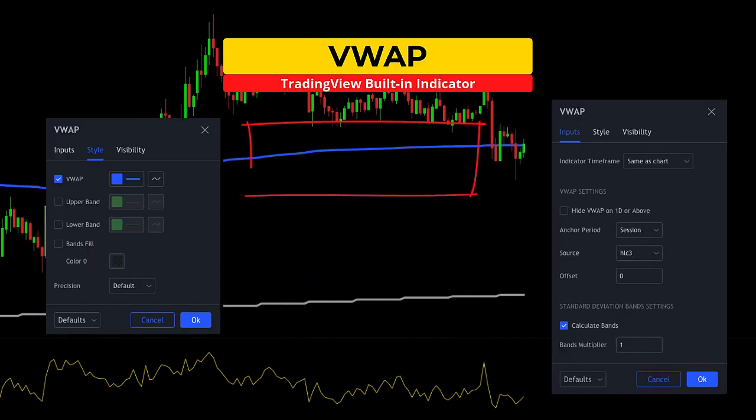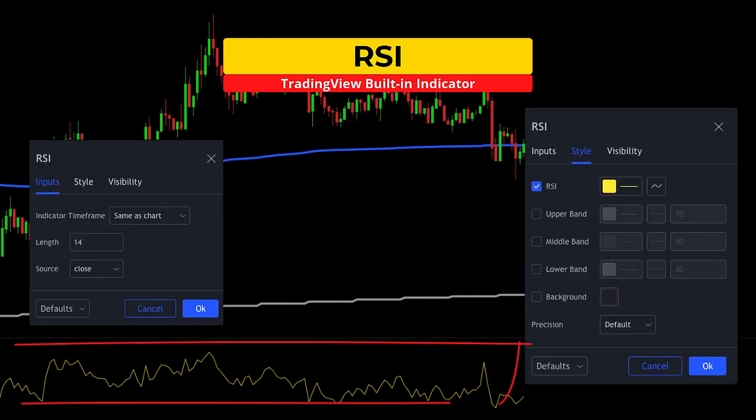The second indicator is the volume weighted average price or VWAP, which is a built-in TradingView study. This indicator will provide our trigger and makes the V of the Hidden V. The final indicator is the relative strength index or RSI.